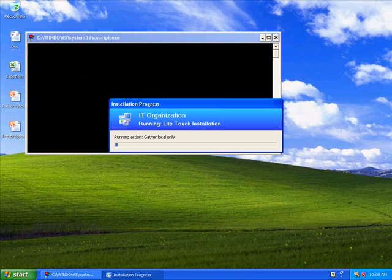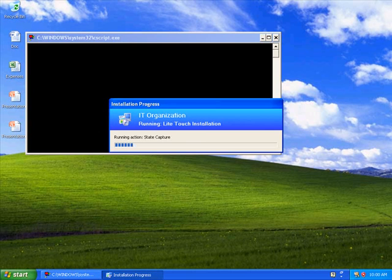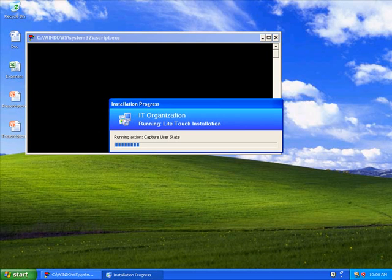We're going to start the steps in the task sequence, and we're going to start doing the user state migration capture here. When we do user state migration with MDT 2010 Beta 2, we are using USMT version 4.0, which includes hard link migration. Hard link migration leaves the files in place where they sit on the disk, so it doesn't have to copy the files.